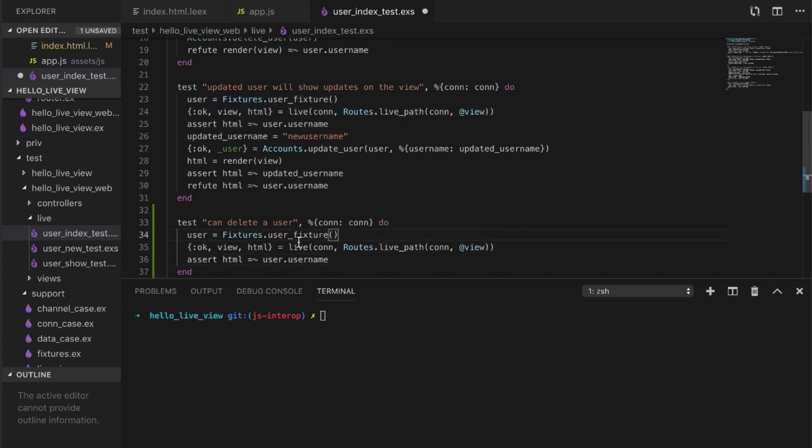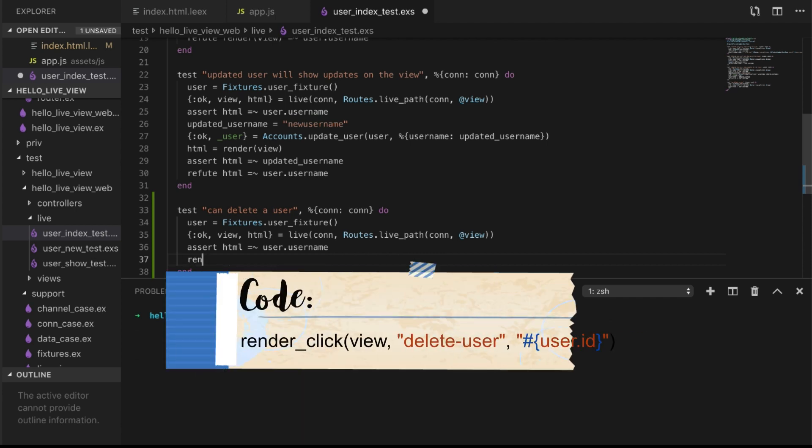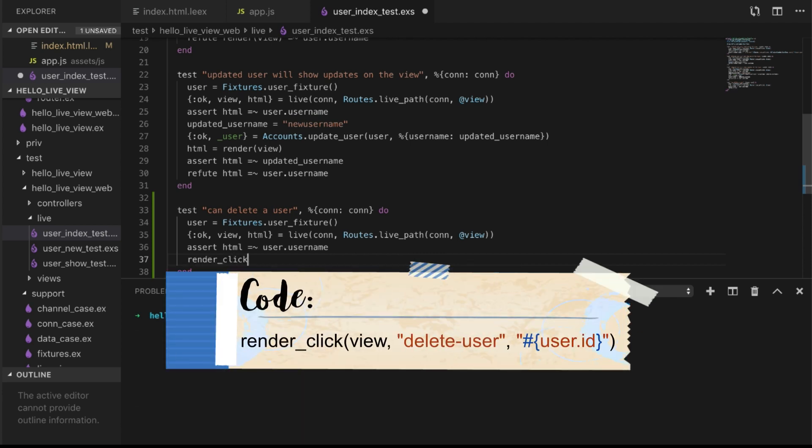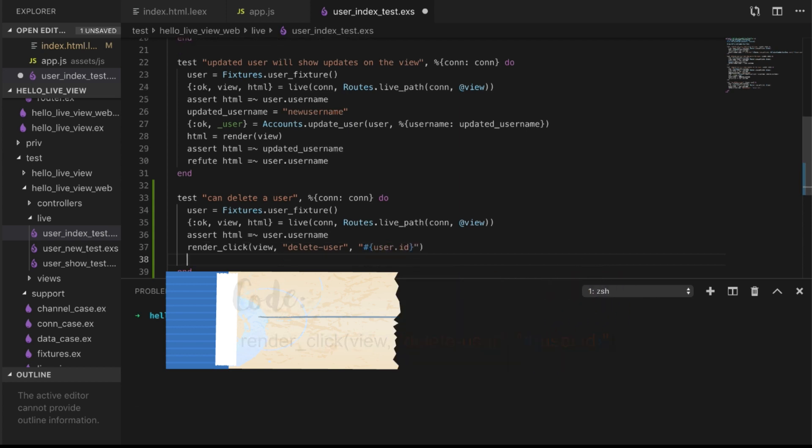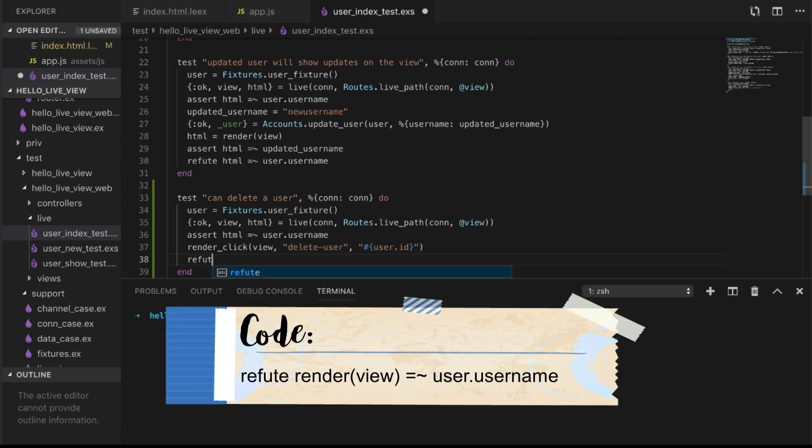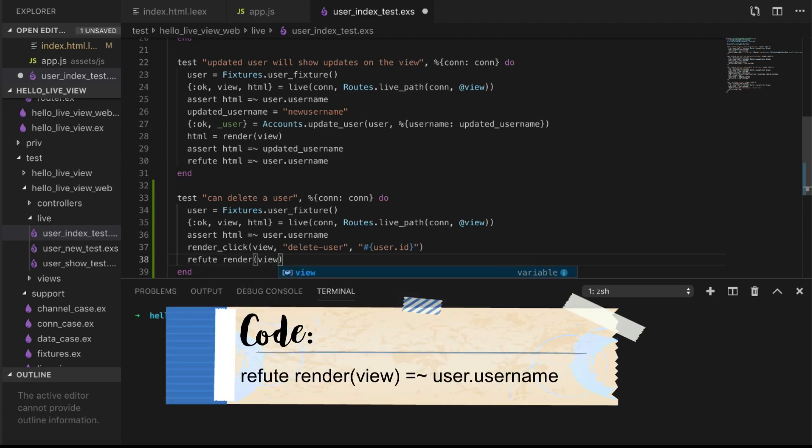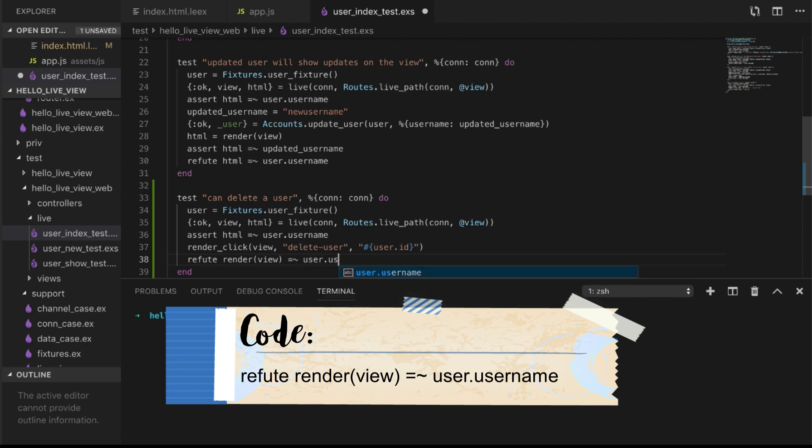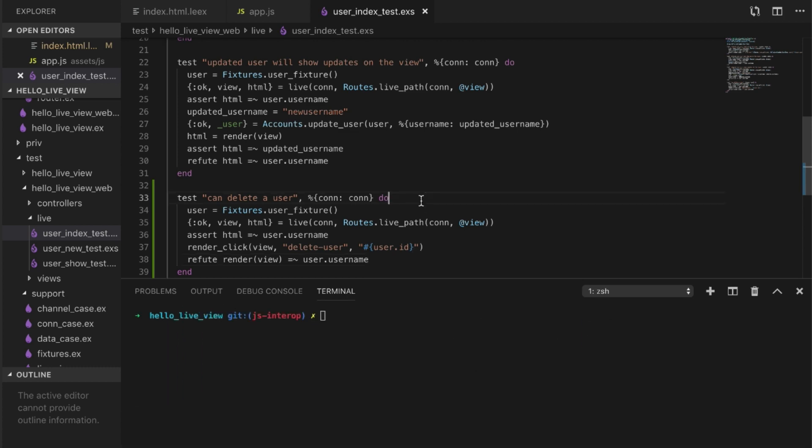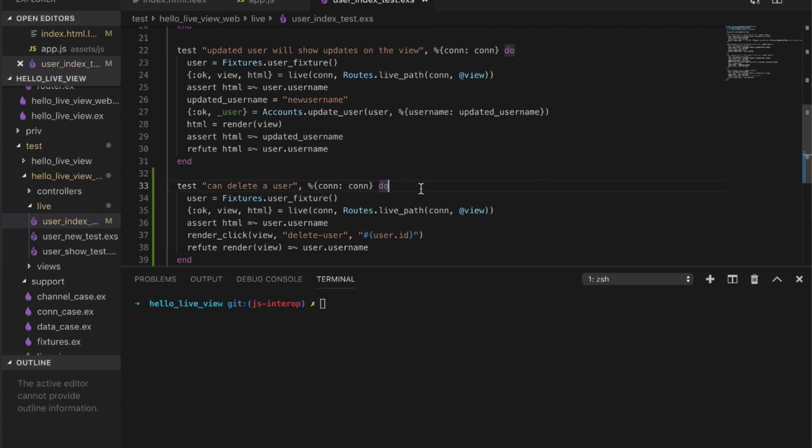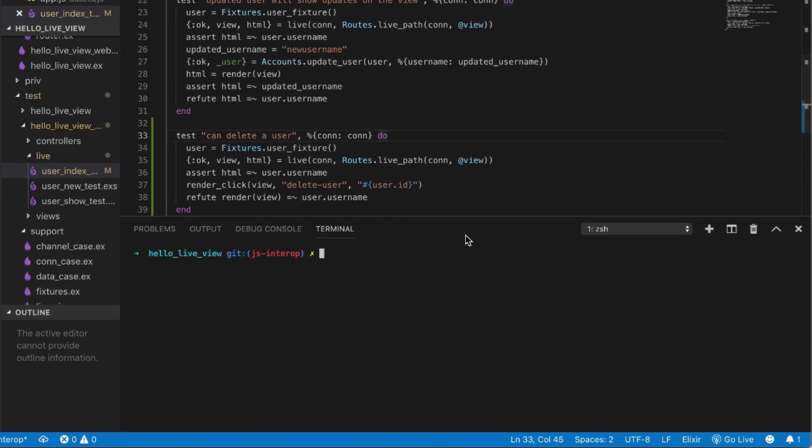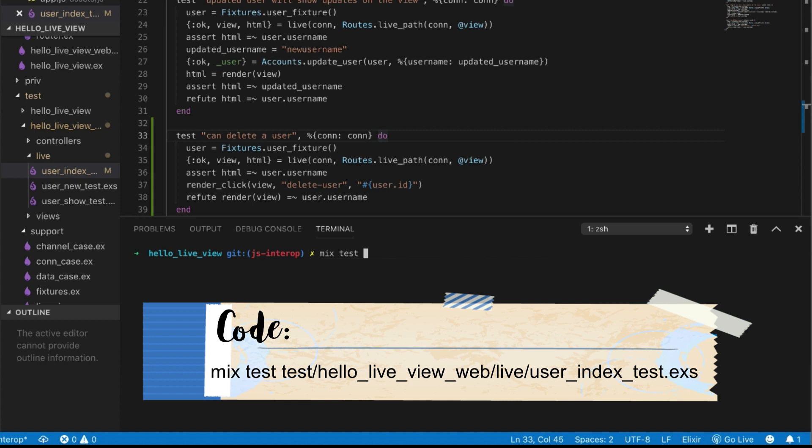So we're going to get a user, render the page, make sure that the user shows up. But now the difference is that when we perform a click event on the view, which the event name would be delete-user, and we're going to pass in, in a string format to match what we're going to have in the front end, the user ID. We're going to refute that when we re-render the page, because we only will update based on the event. Now we will refute that the user name will actually be there. We're going to run our test.